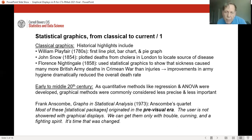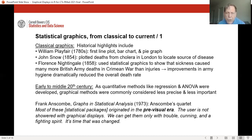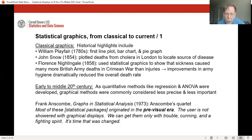Consequent improvements in Army hygiene after the presentation of her work dramatically reduced the overall death rate. In the first half of the 20th century, as quantitative methods like regression analysis and analysis of variance were developed and in their ascendancy, graphical methods were relegated to a lesser role — commonly considered less precise and less important. Anscombe, in an insightful paper in 1973, commented that most statistical packages originated in the pre-visual era. He said: 'The user is not showered with graphical displays. We can get them only with trouble, cunning, and a fighting spirit. It's time that was changed.'